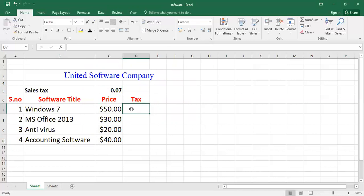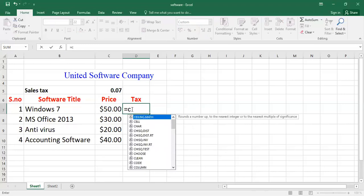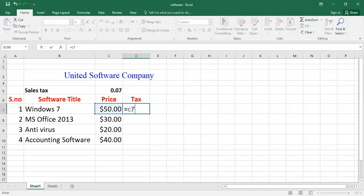By using absolute cell address I will calculate the tax value. First of all, equal to sign, then select the column which you want to calculate the 0.07 percent tax - that is C7. That one is C7. And I write C7, then the C7 cell is highlighted, you can see. After that you have to multiply, then I'm going to use the absolute cell address.